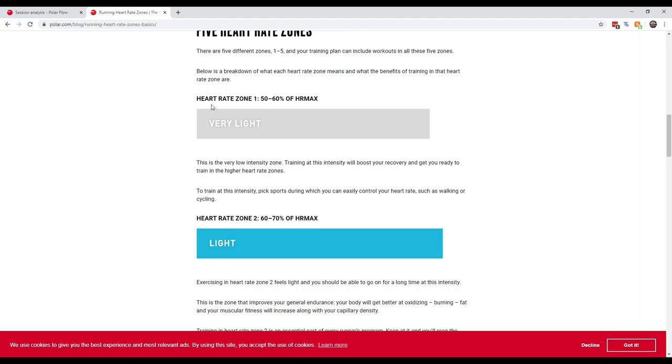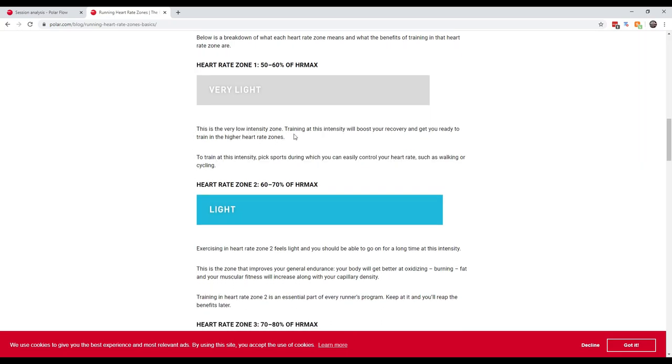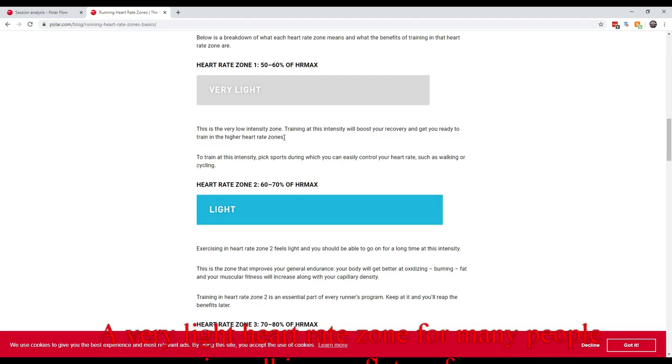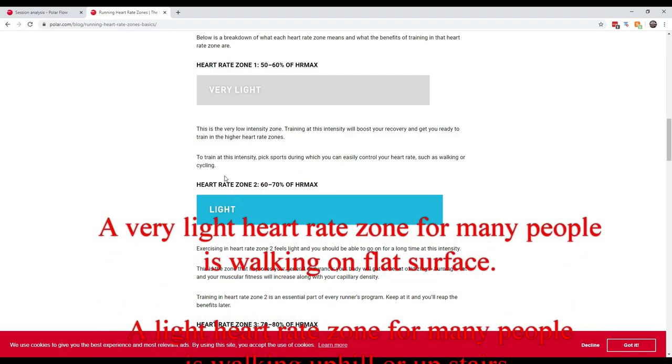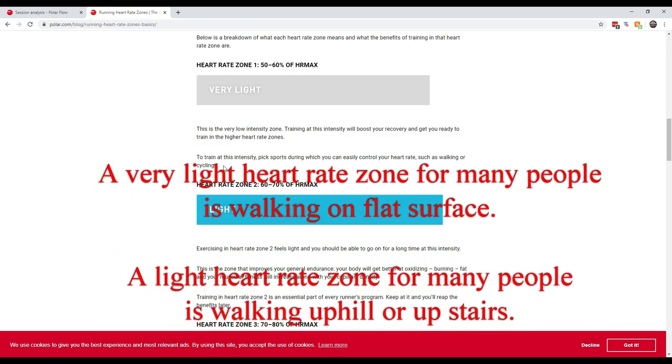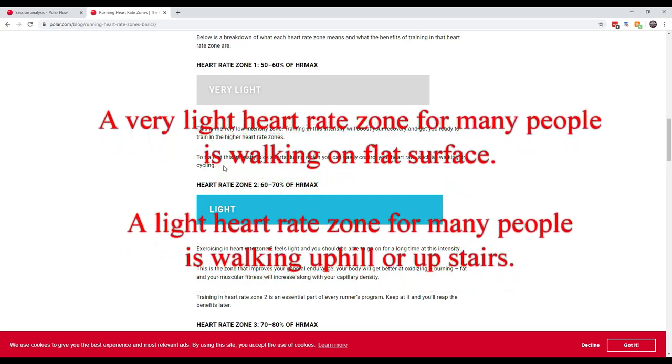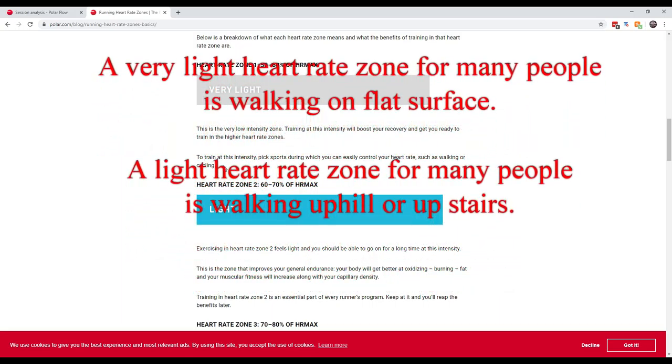Heart rate zone one, 50% to 60% of heart rate max. It says here training at this intensity will boost your recovery and get you ready to train at higher heart rate zones. So that's very light. Also, very light and light is really good for burning calories.